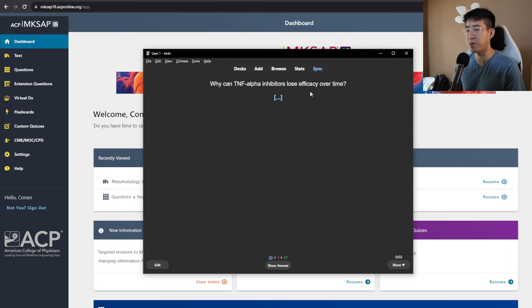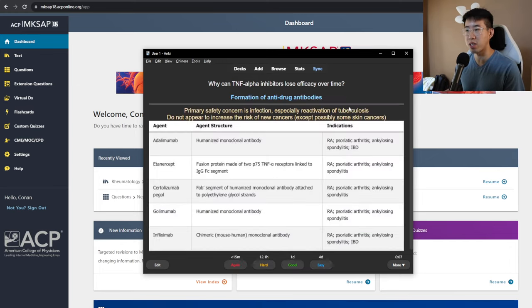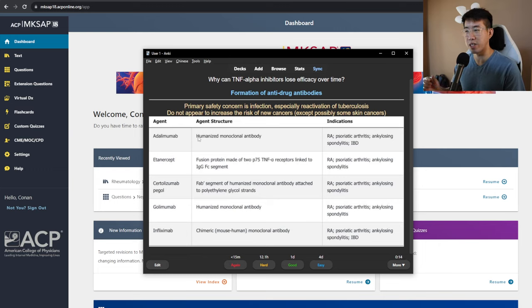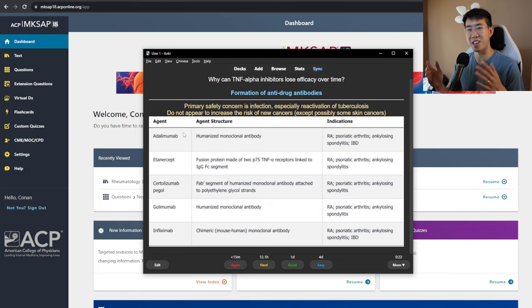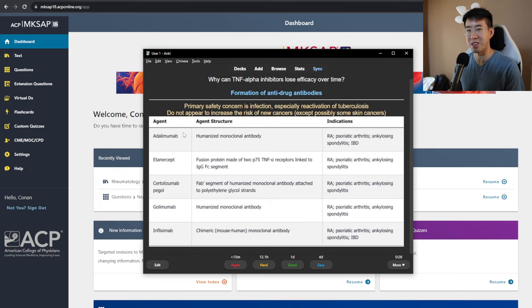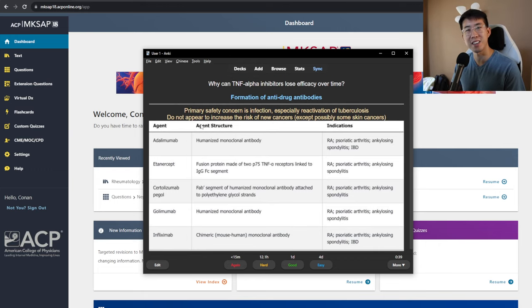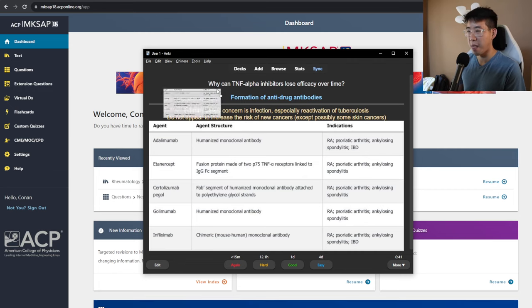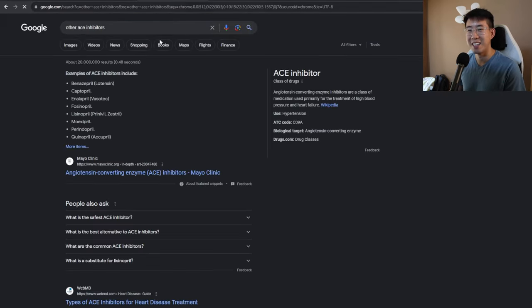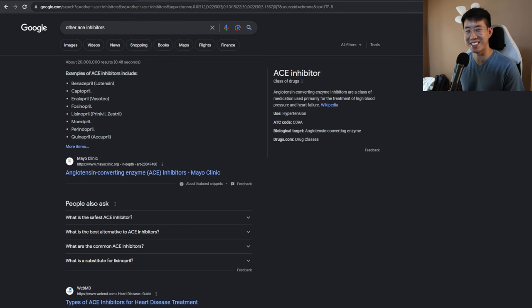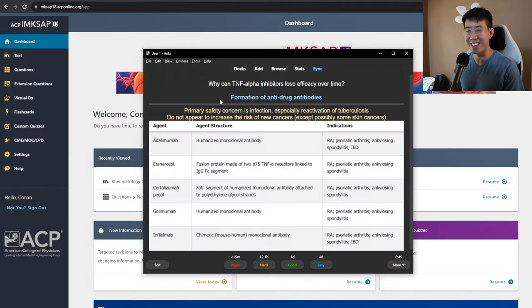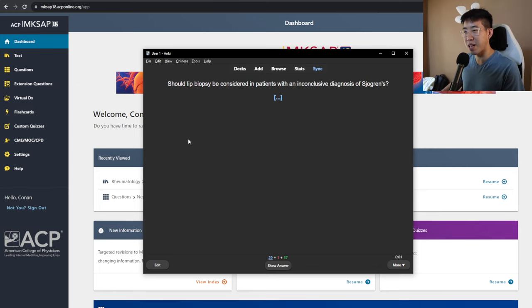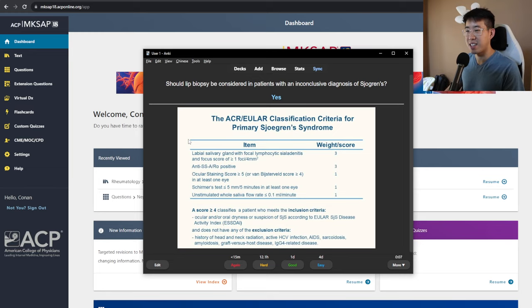Why can TNF-alpha inhibitors lose efficacy over time? It's because the body forms anti-drug antibodies. And then here's just a list of all the TNF-alpha inhibitors, because for me, sometimes I struggled remembering which medications were all TNF-alpha inhibitors, because they all have different endings, like beta blockers, they all end in LOL or lisinopril or sacubitril or whatever, or any of the ACE inhibitors, like lisinopril, benazepril, captopril. So, they all have like the same ending, but TNF-alpha inhibitors don't. So, this was from the MKSAP book. I just took a screenshot and put it in here. Should lip biopsy be considered in patients with an inconclusive diagnosis of Sjogren's? The answer is yes. Here's some of the criteria for making the diagnosis.